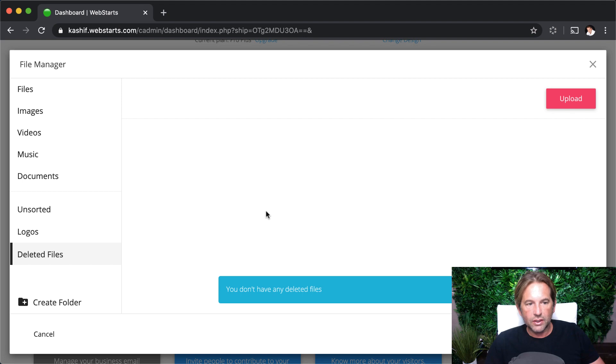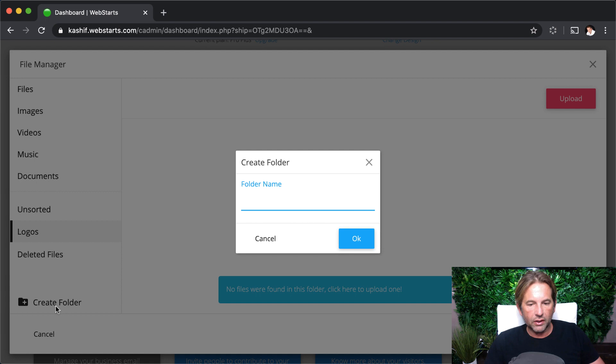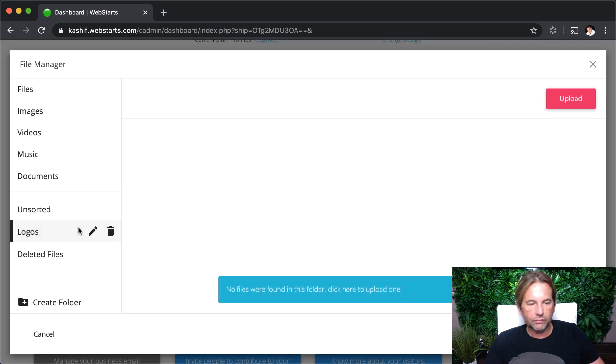I've created a custom folder called Logos. You can do that by clicking Create Folder. Give the folder a name and click OK, and then it will be created.